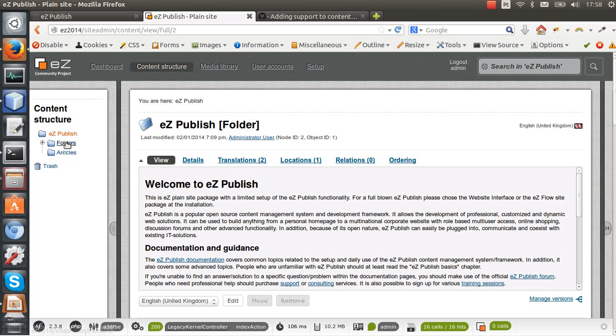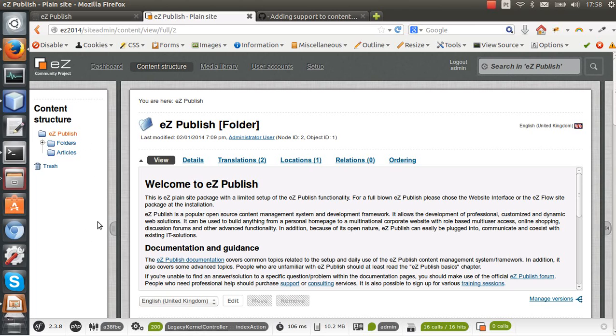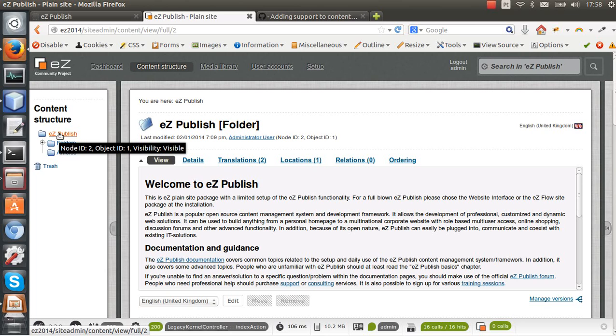So let's say folders is one website, articles is another website. In eZ Publish by default when we create a site access it uses the node ID 2 as the root node, but we can change this.